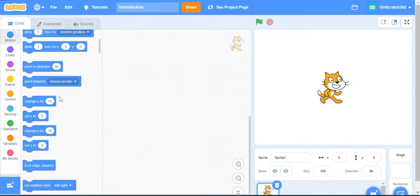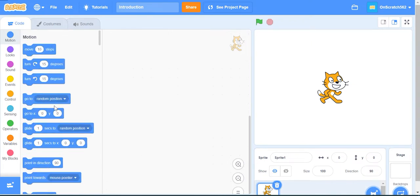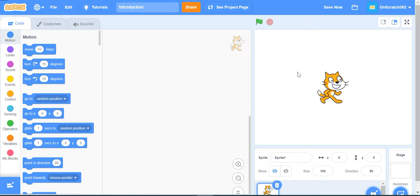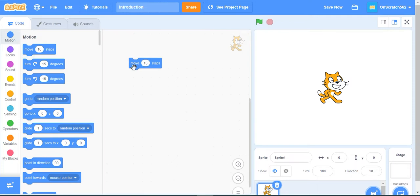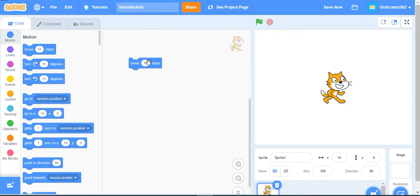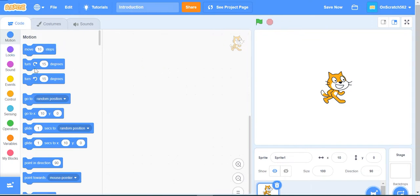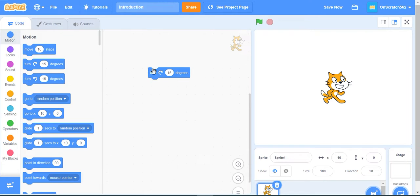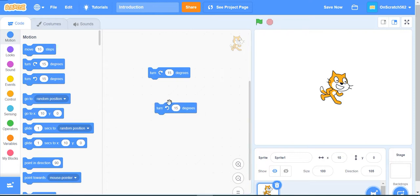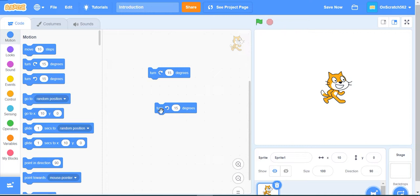In this category, the first block is move 10 steps. What this block does is move this cat by 10 pixels. When I click this block, it moves by 10 pixels. The second block is turn 15 degrees to the right. When I click, the cat turns 15 degrees. The next block is turn 15 degrees to the left.